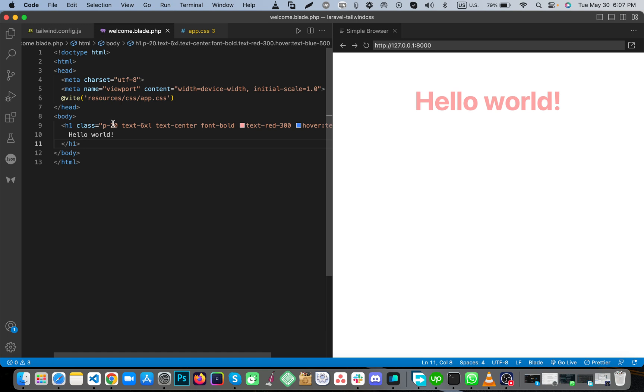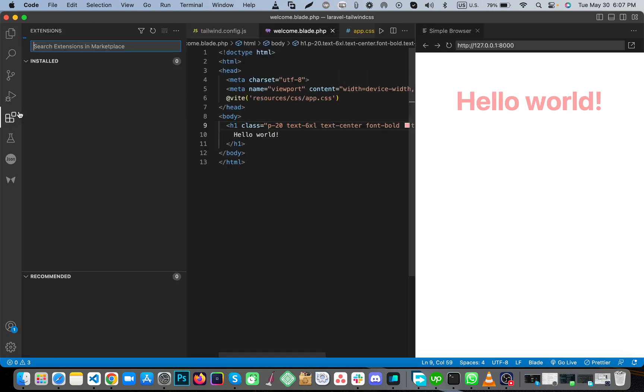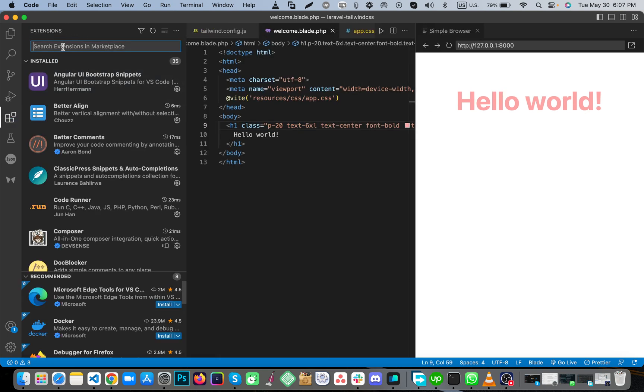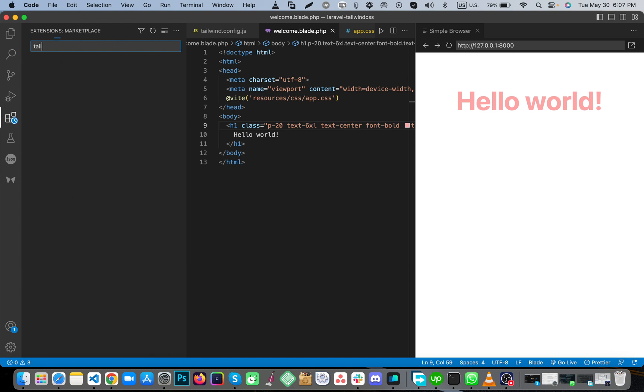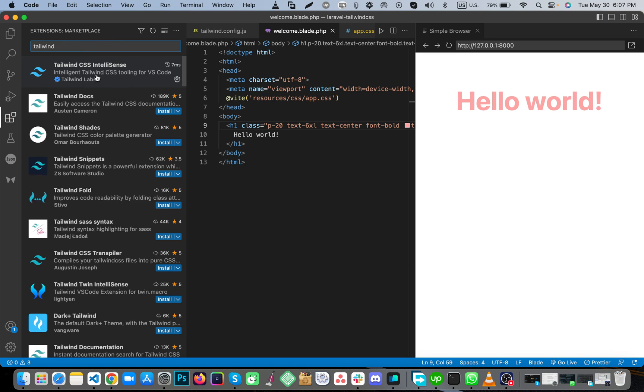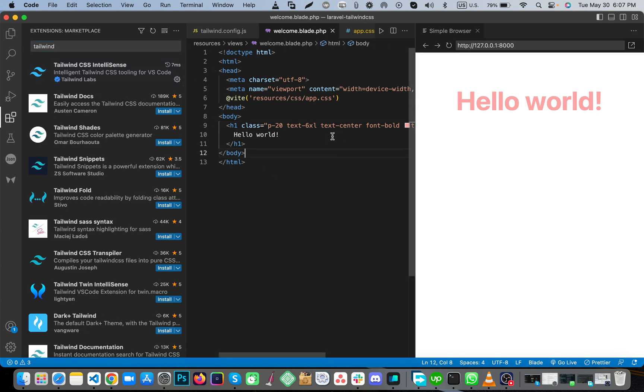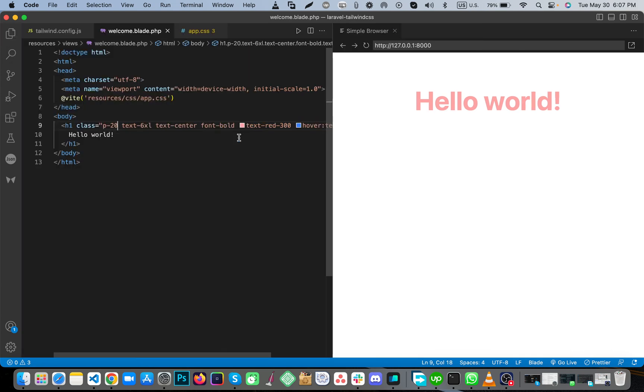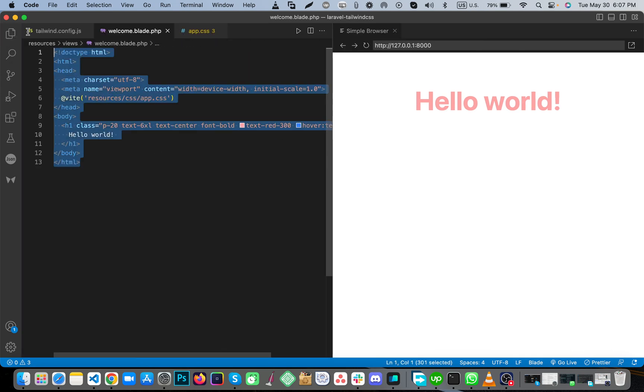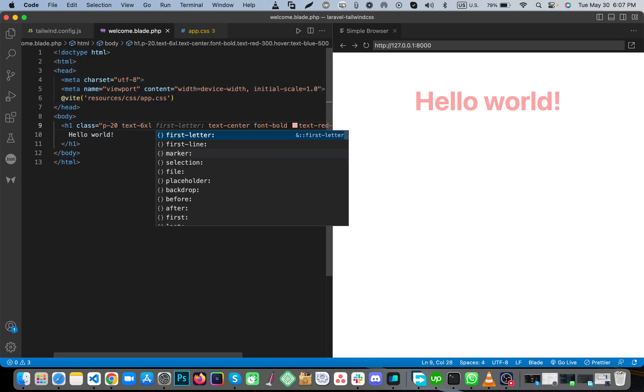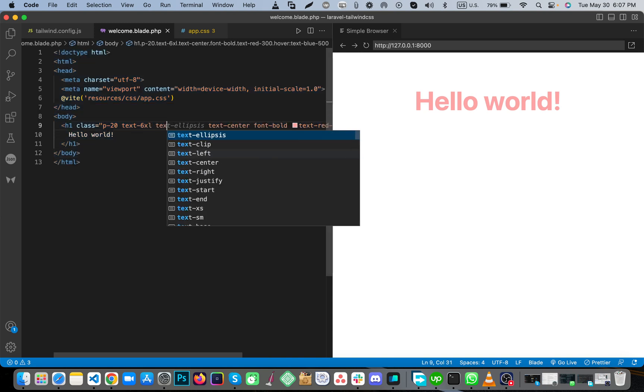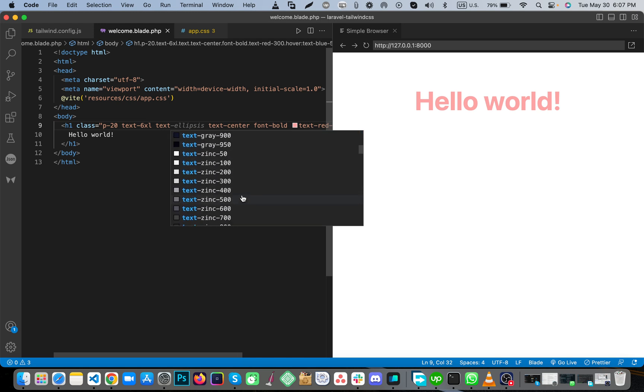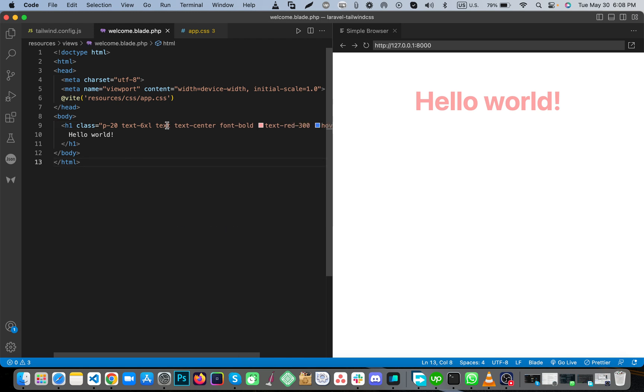For this extension I'm using Tailwind CSS IntelliSense. You can use this for suggestions. Here you'll see I'm showing all the suggestions. You can use this extension.